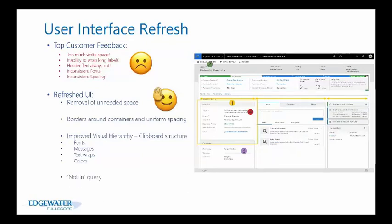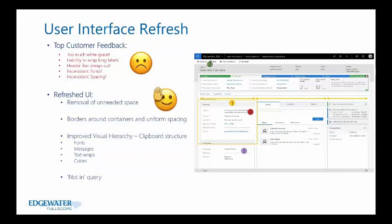The refreshed UI included the not in query feature for advanced find. Haven't you ever wanted to show all accounts that don't have cases, or accounts with no opportunities? There's now a does not contain data or not in parameter within advanced find queries.